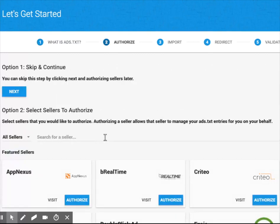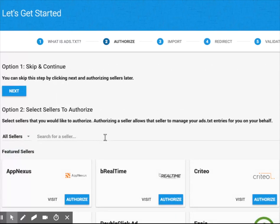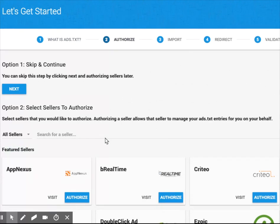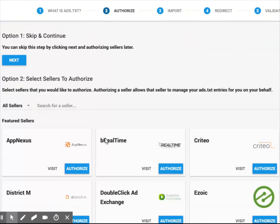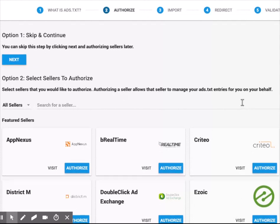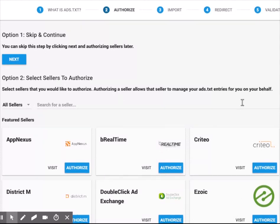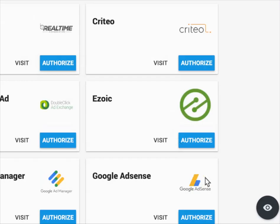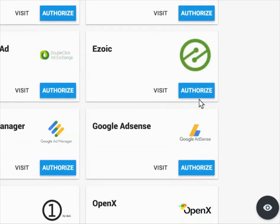This next step is really important because this is where you're going to authorize all the different sellers that are authorized to represent your inventory on the open market. So if you're an Ezoic user, of course, you're going to want to authorize Ezoic.